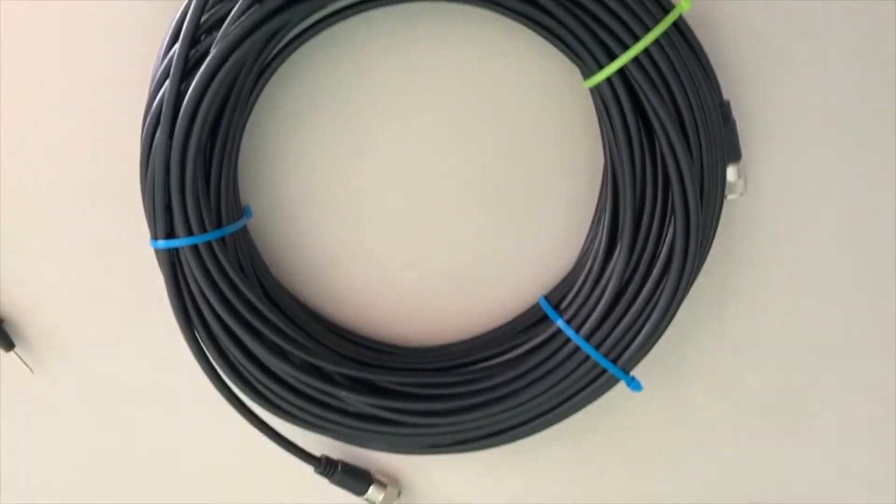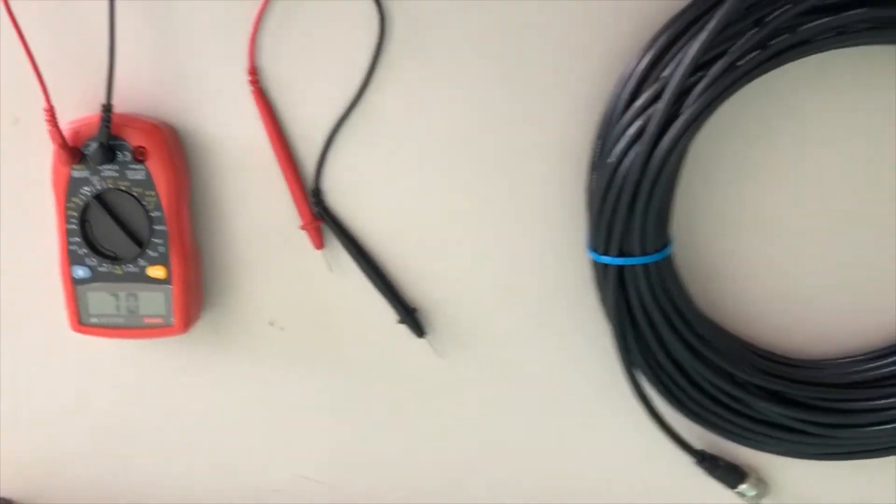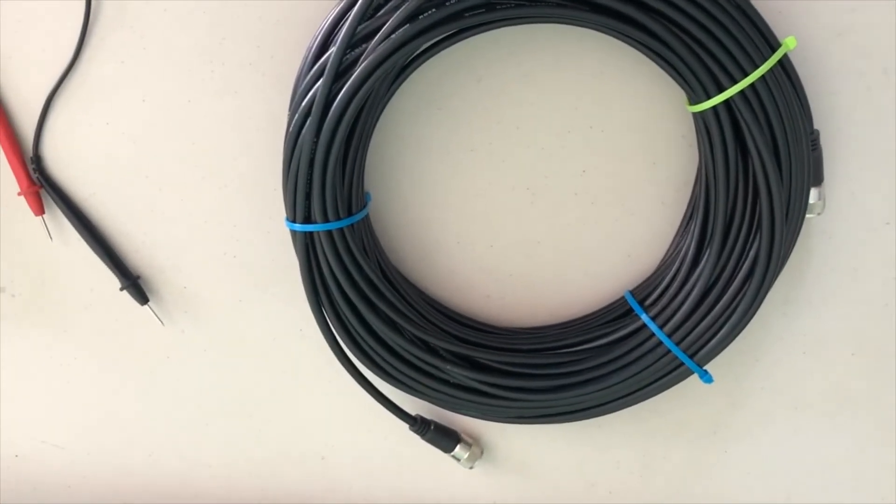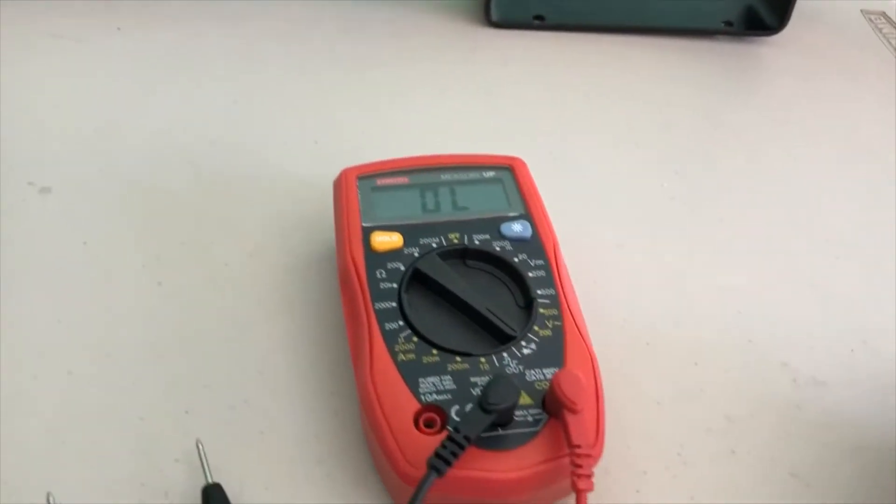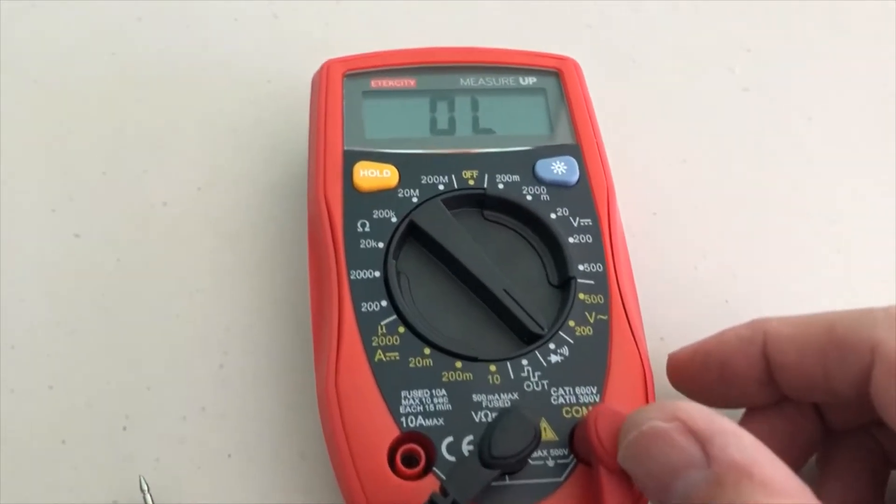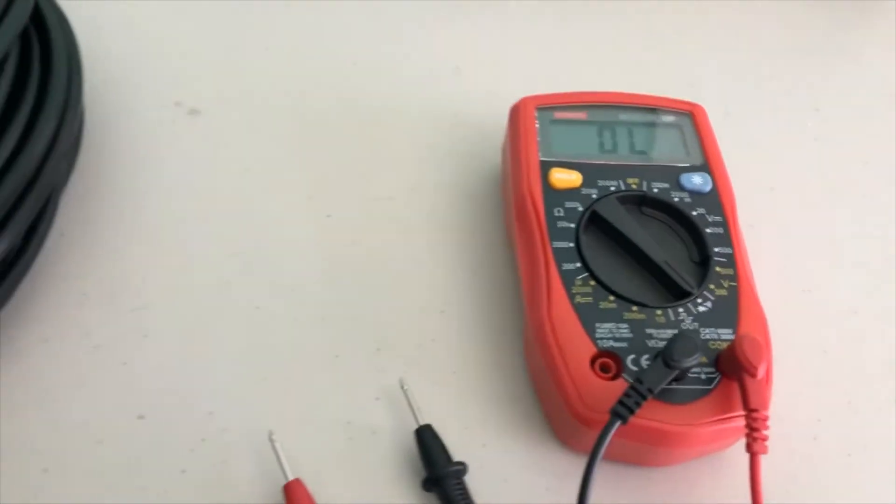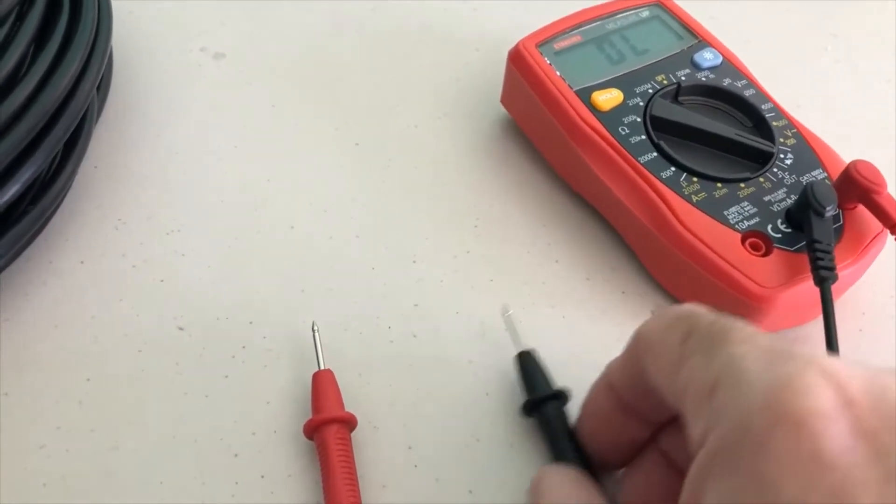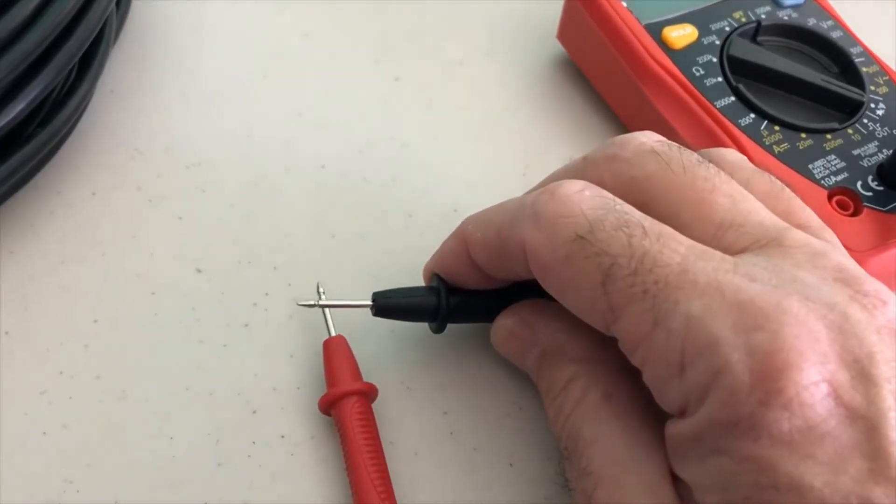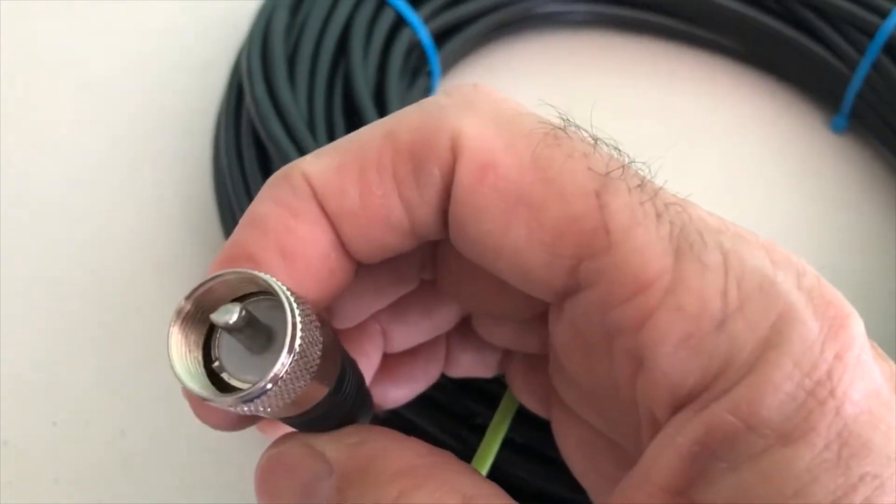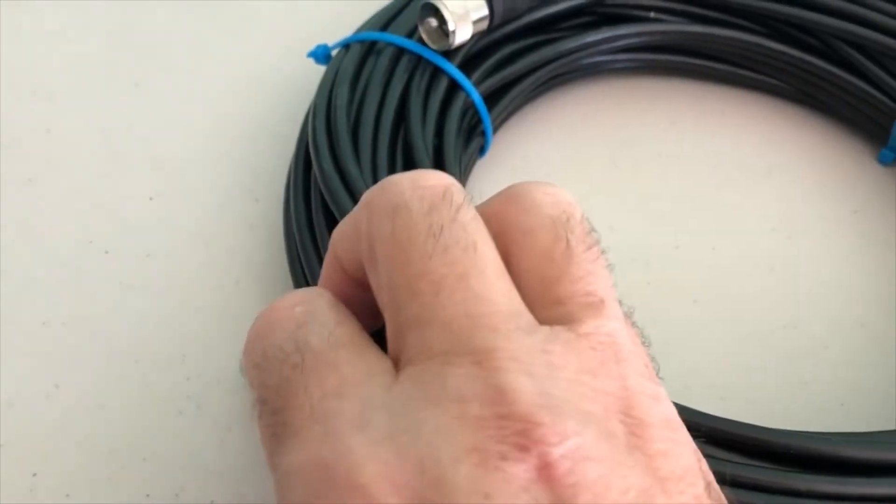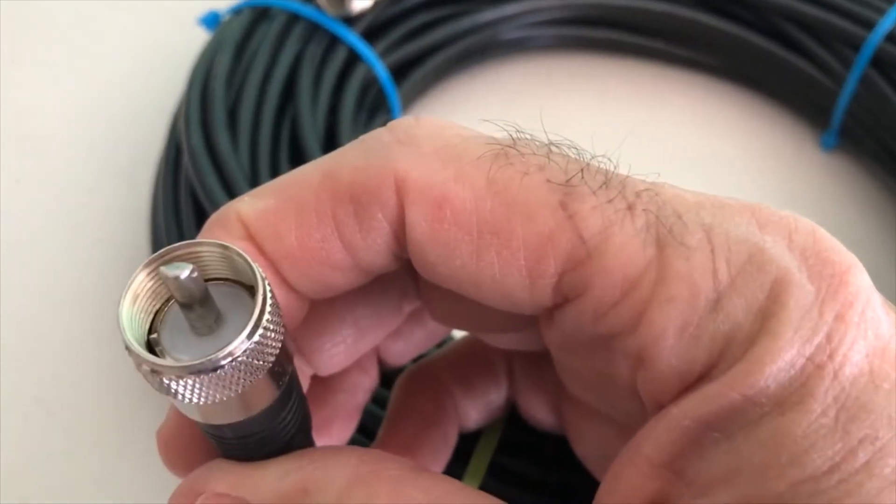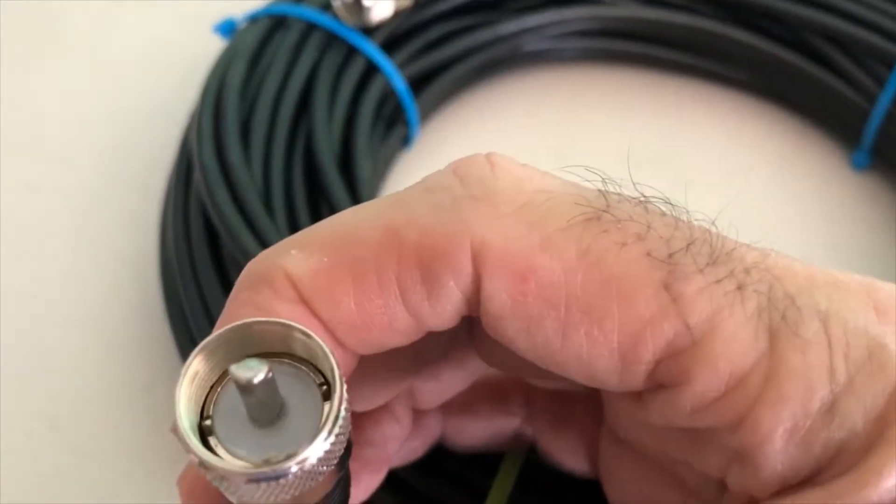I have my inexpensive multimeter that I bought on Amazon for around $20, and I have it set on continuity right now. When we have continuity it's going to beep. We're going to want continuity between post to post and shell to shell. What we don't want is continuity between shell and post, which will mean we have a short in the cable.